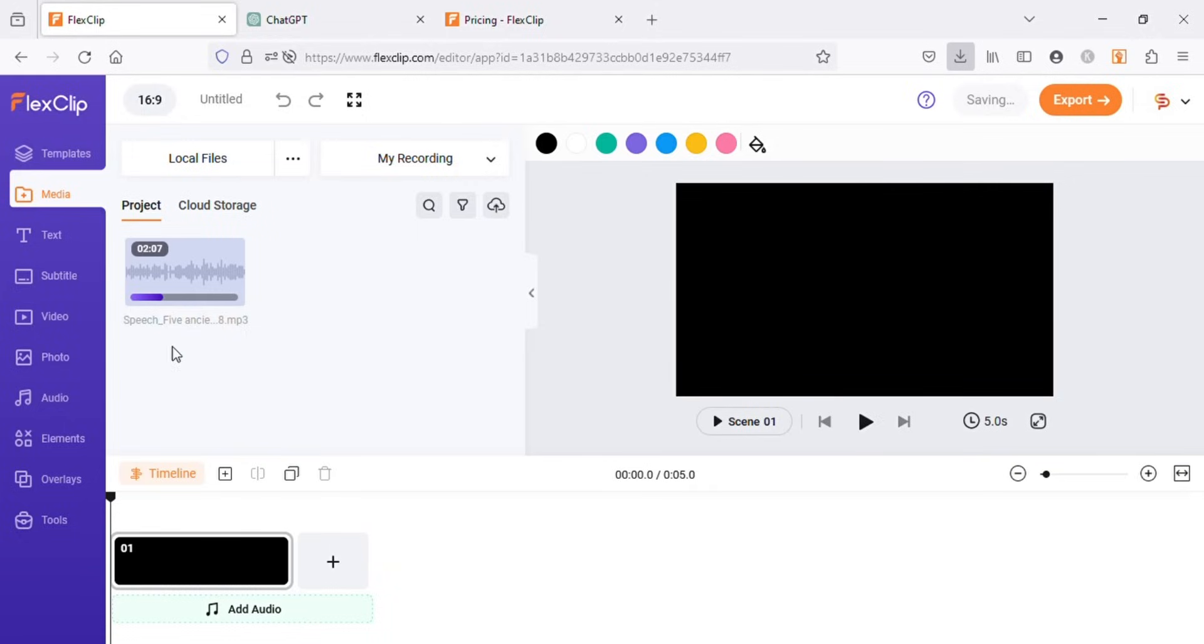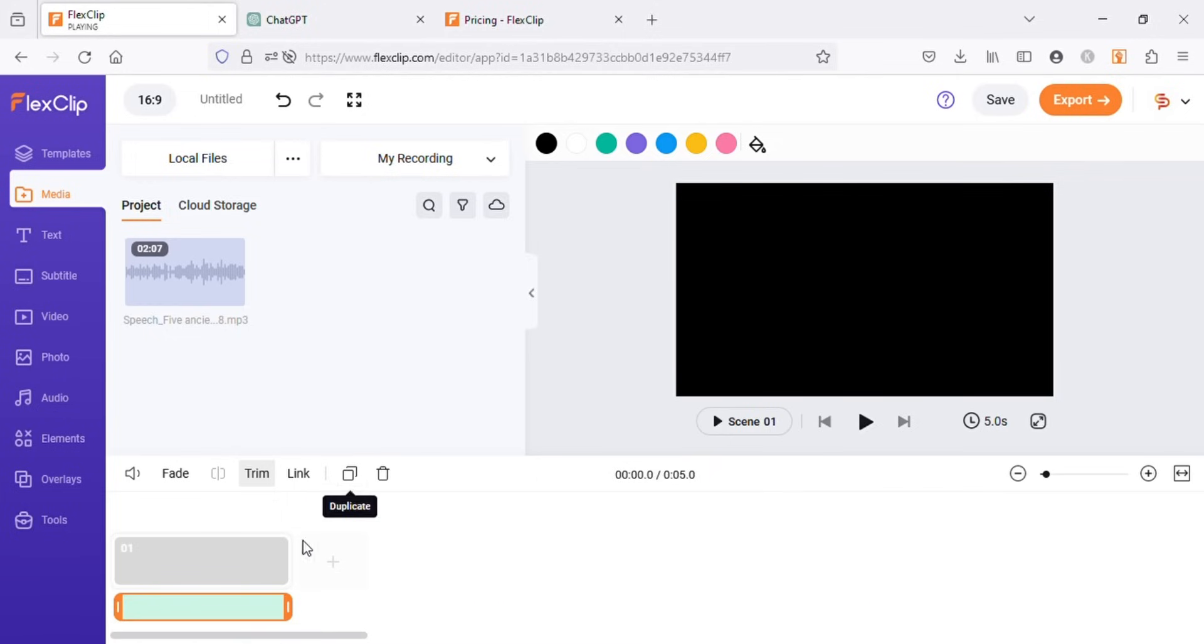Now if I hover over this audio file, it will automatically play the audio we just created. Five ancient facts about Egypt. One, ancient pyramids. Egypt is renowned for its iconic pyramids, particularly the... Next, click on this plus icon to add it to our timeline.